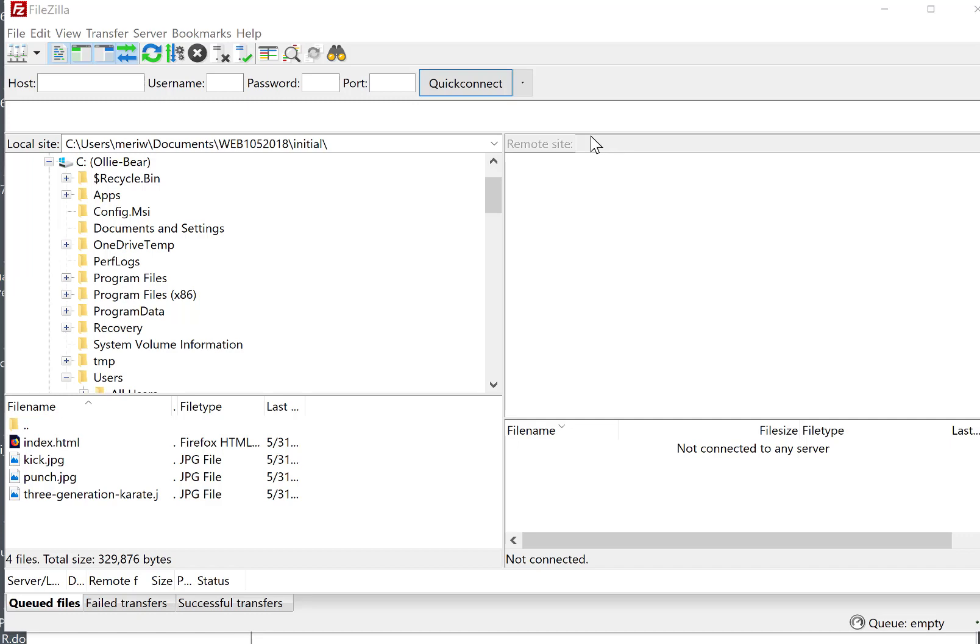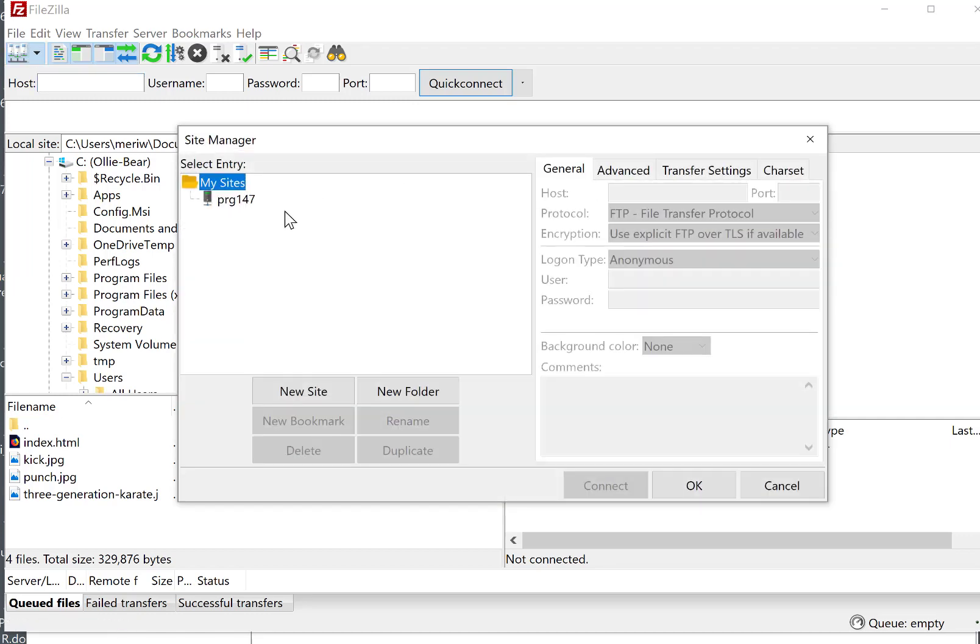To see something on the server side, we first have to make a connection to it. I use this for more than one class, so you'll see that I already have an existing website.